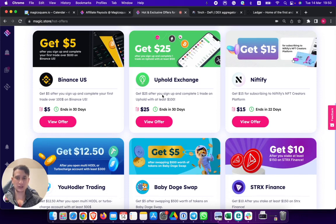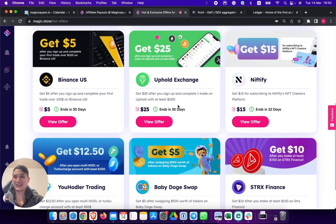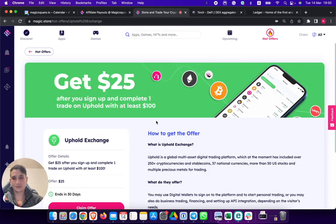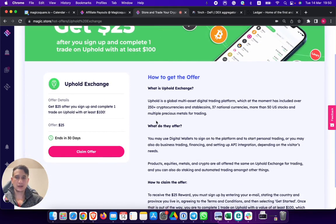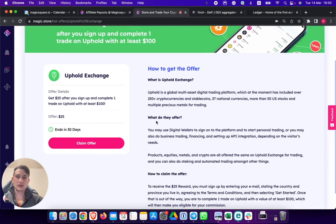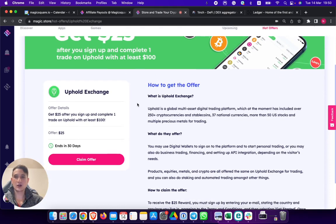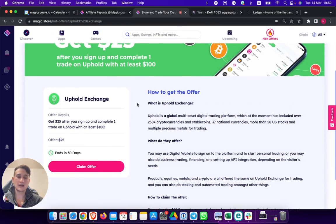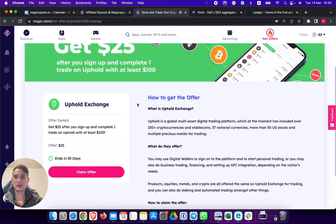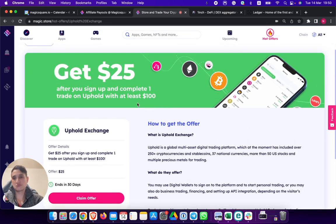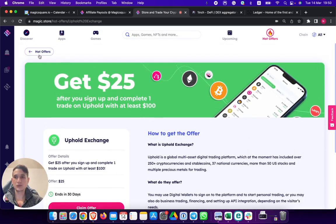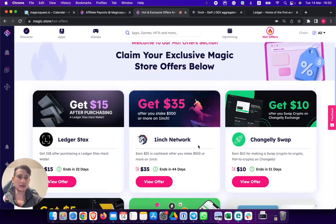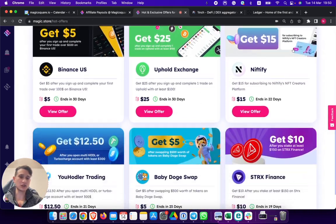You can earn $25 by simply completing one trade on Uphold with at least $100. I mean, there's thousands of people every single week creating accounts on Uphold. So why not earn $25 by doing that? That's the idea of the hot offer section.